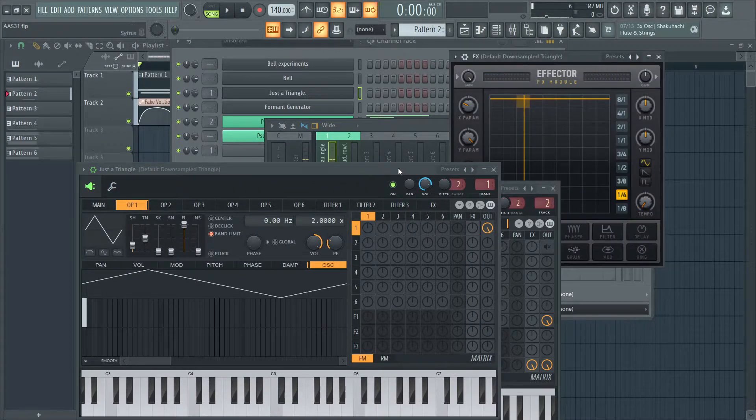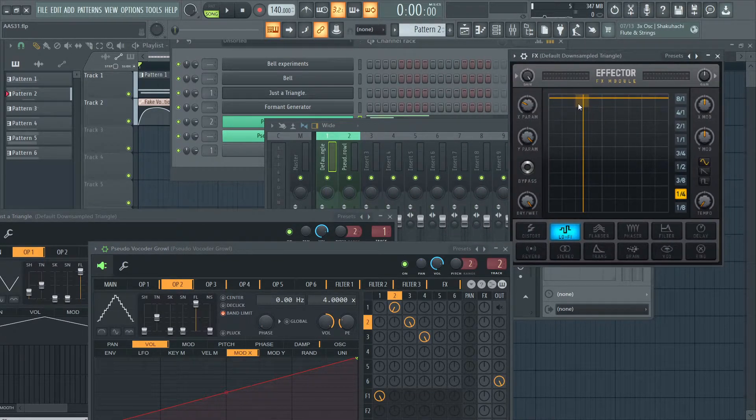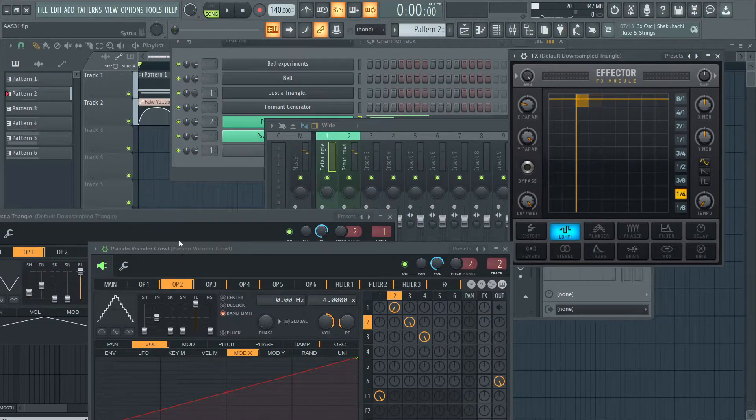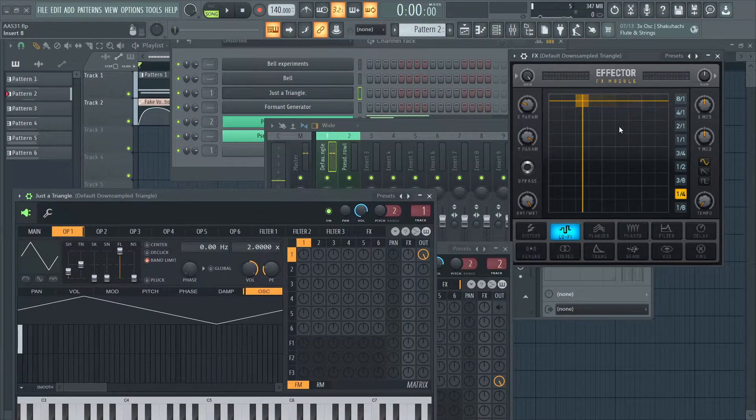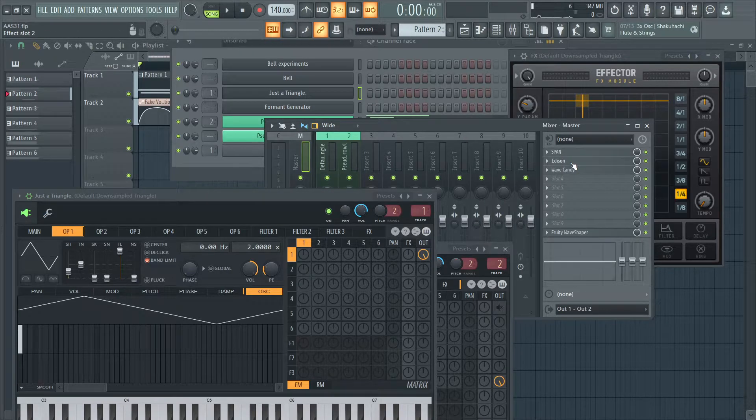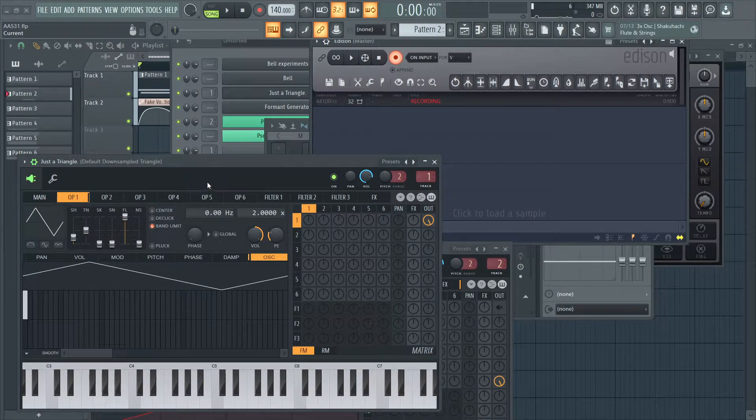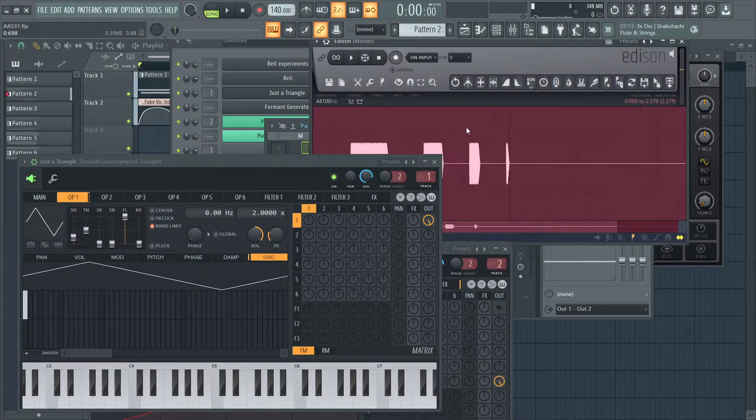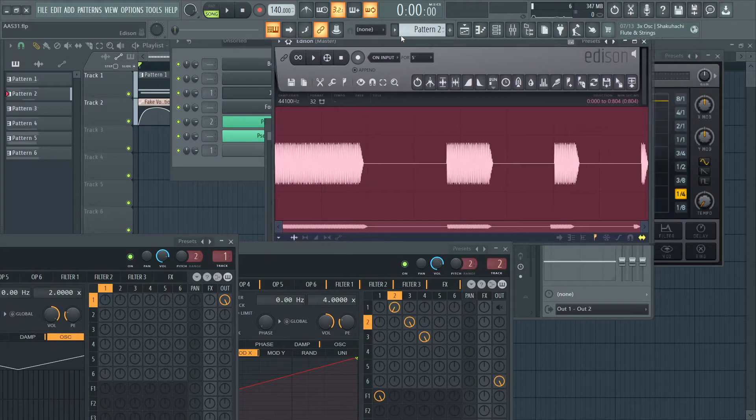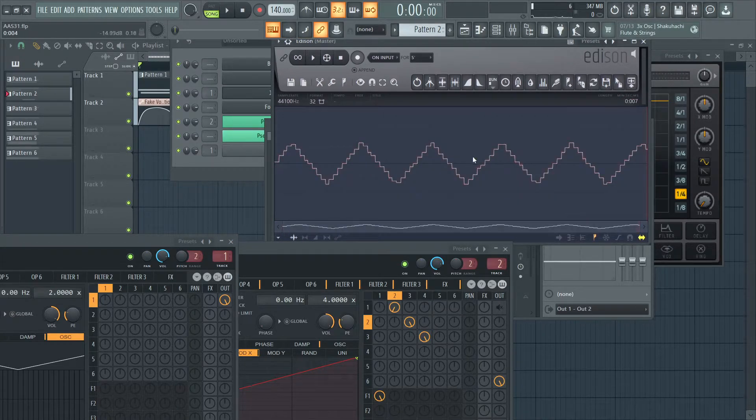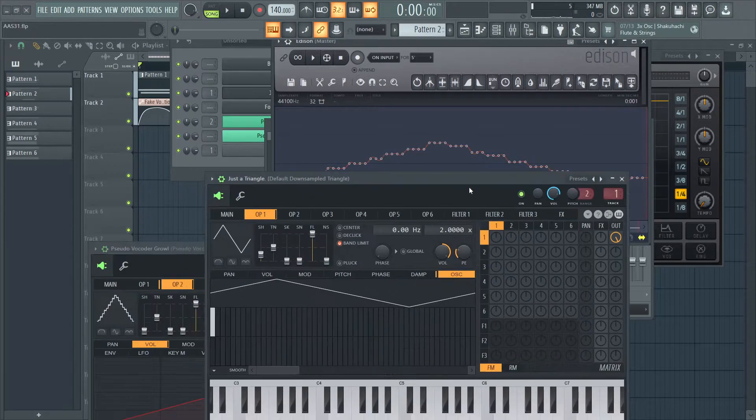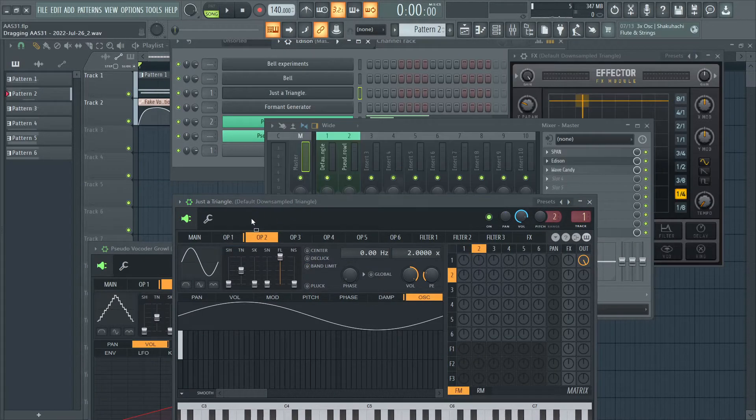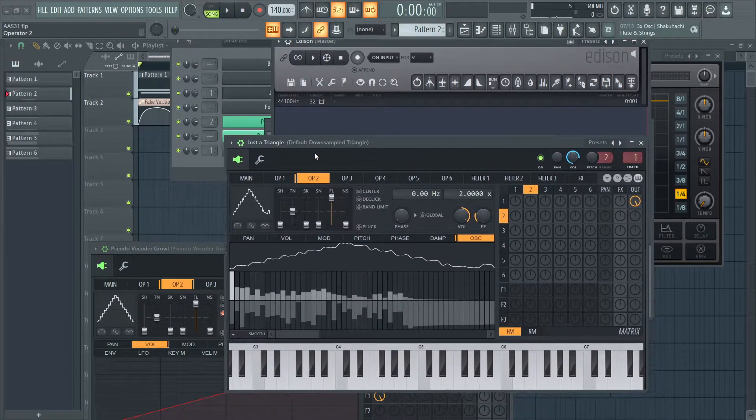And the way I did that was I load up an effector, turn on lo-fi, and I just set my X and Y to whatever I liked. And yeah, I recorded that waveform into Edison. All I need is a single cycle. So, all I did was arbitrarily pick something like this and I drag and drop it into my Citrus. And voila, we have our downsampled triangle.